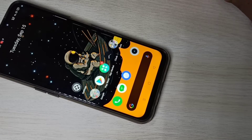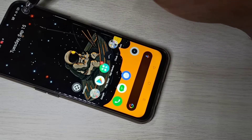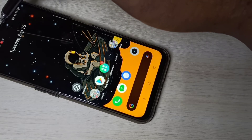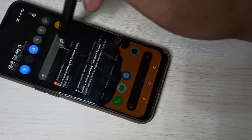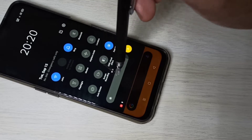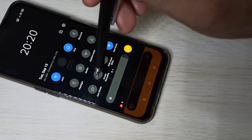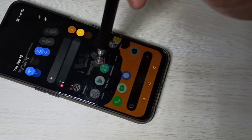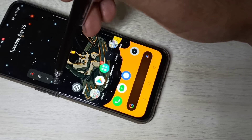Hi friends, this video shows how to do screen recording with microphone sound. Swipe down from the top — here we can see the screen recording icon. Tap on that to see the screen recording options.